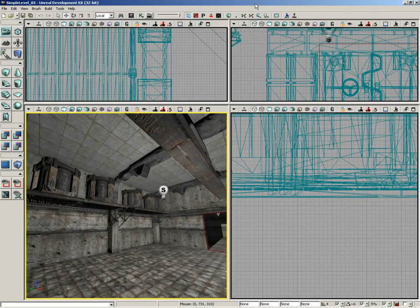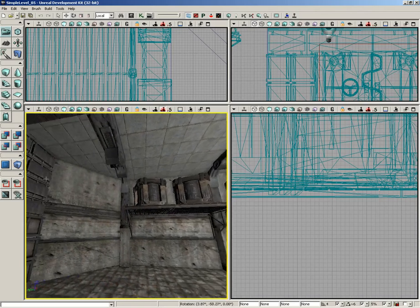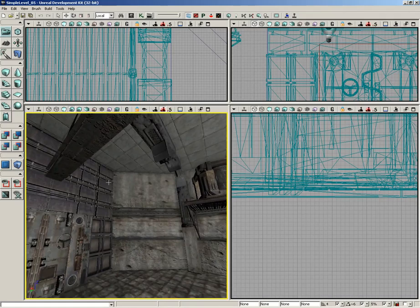I want to take just a moment and talk to you about grouping objects in your level. Already, as we add more and more static meshes, our level is progressively getting more complex, and we're getting a lot of different pieces added.